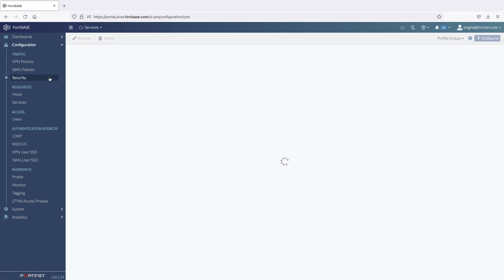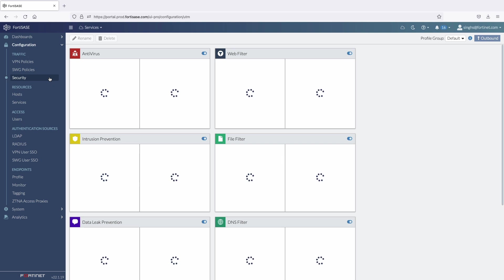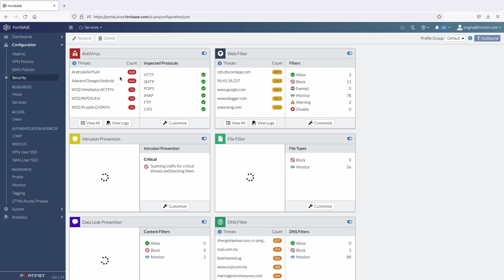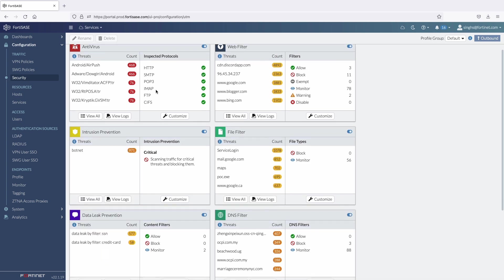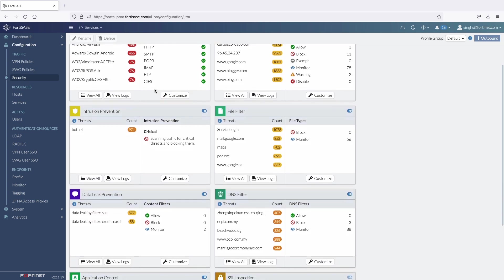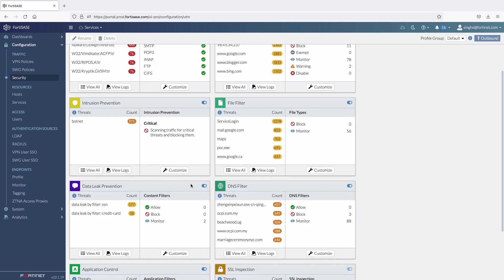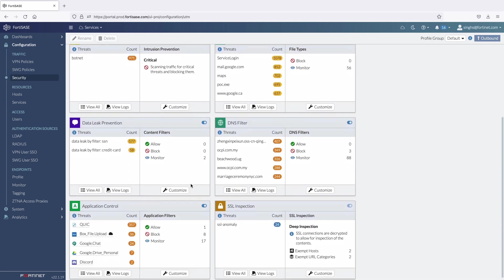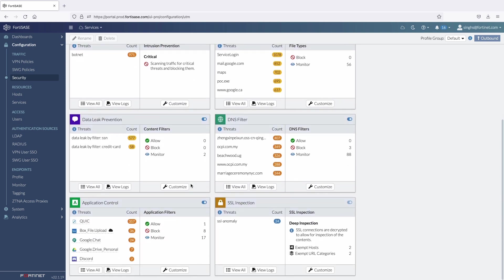FortiSASE further simplifies security profile management by grouping together all the security profiles under the security tab. These profiles are set to recommended settings by default and an option to customize each of these profiles is also provided. Security admin can create multiple profile groups as needed and can later apply these profiles to VPN or SWIG policies to perform layer 7 content inspection.